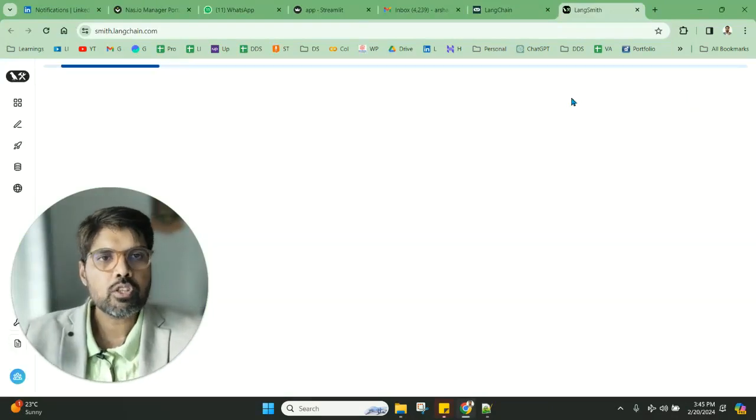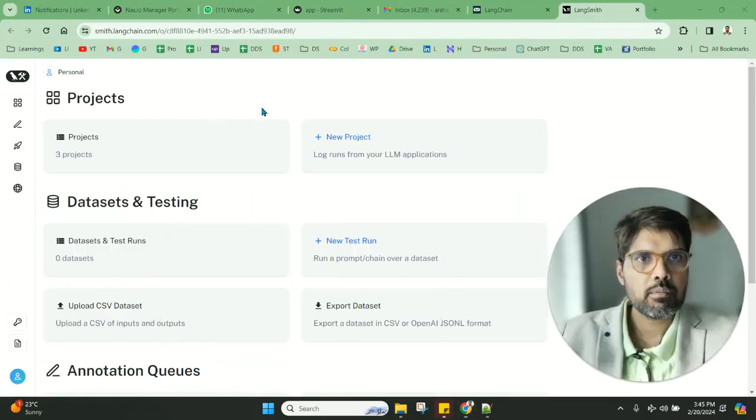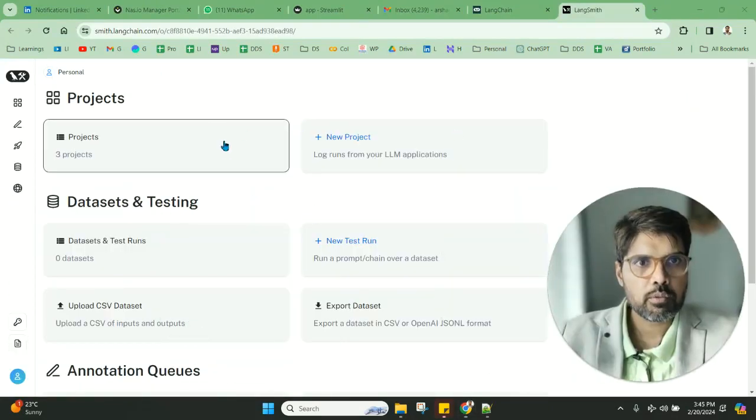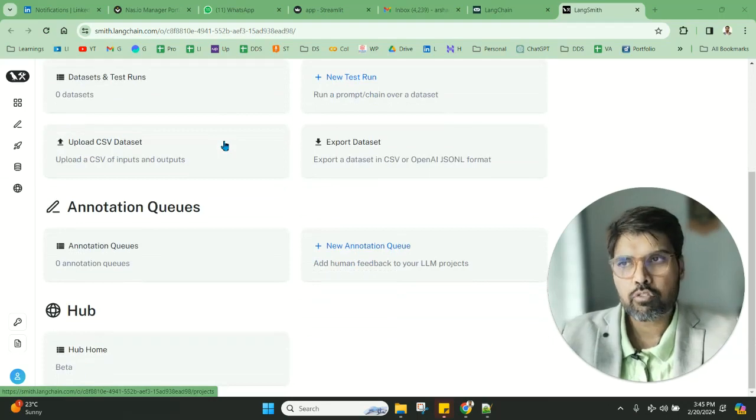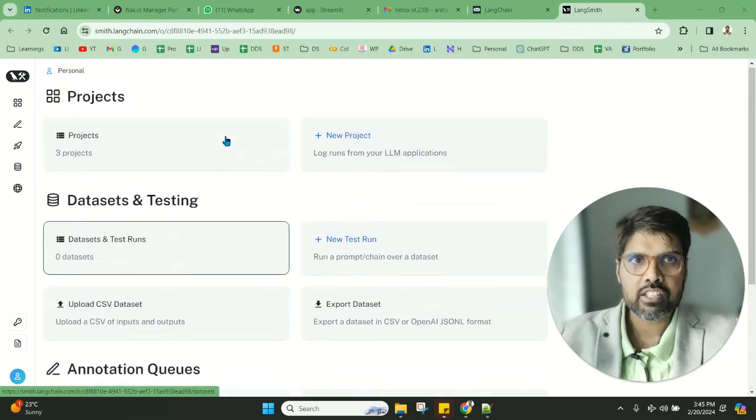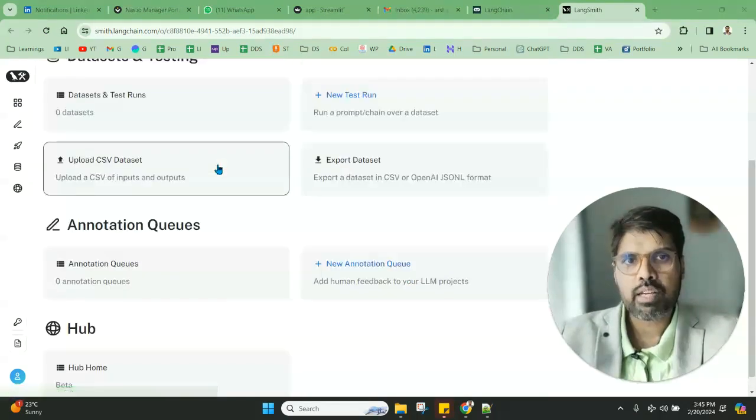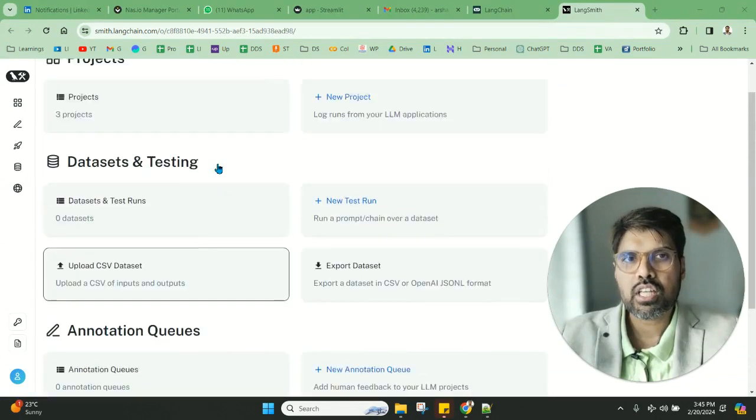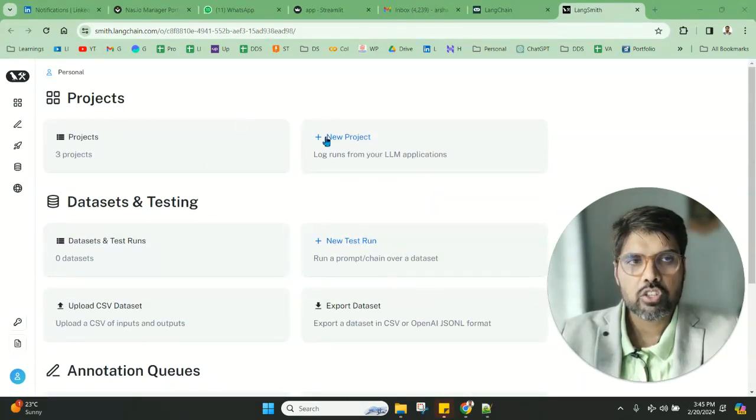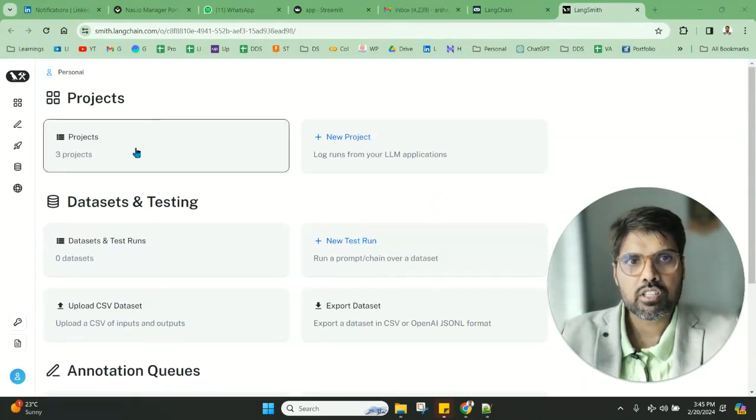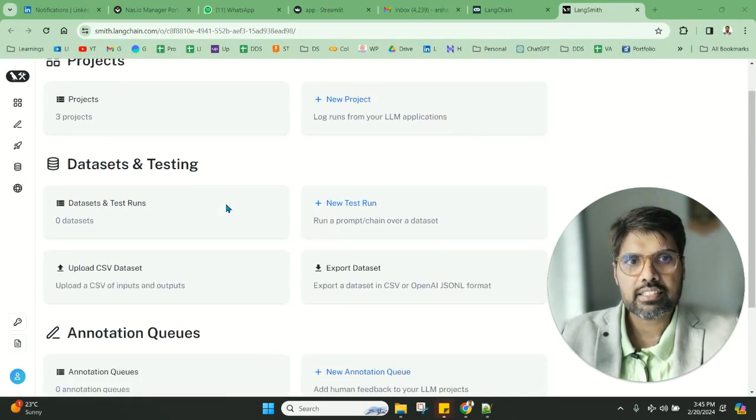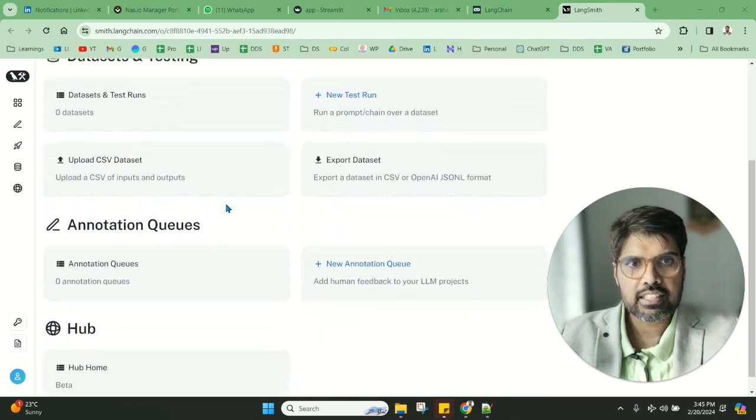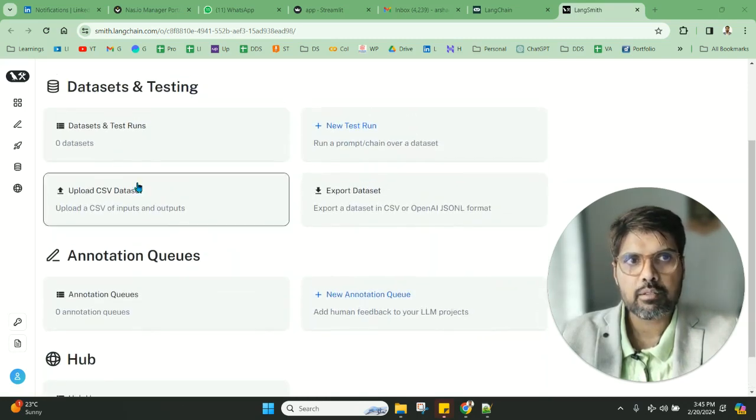Once you do the sign up, you'll come to this particular page. Some of you may not have access yet, or if you don't, you can put yourself on the waiting list. These are some of the projects, datasets and testing, and annotation queues that are there.